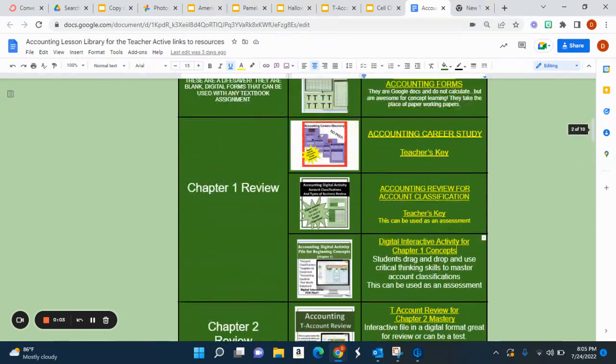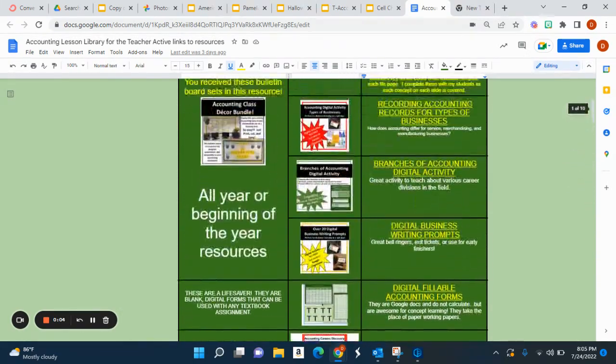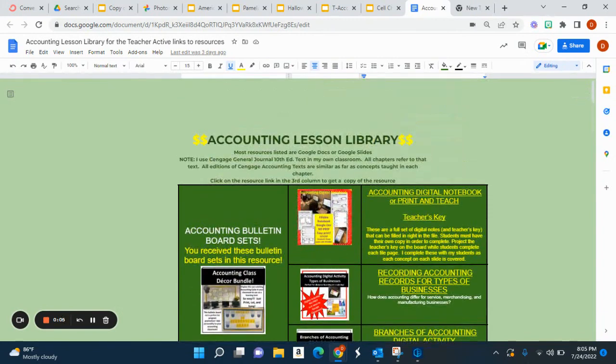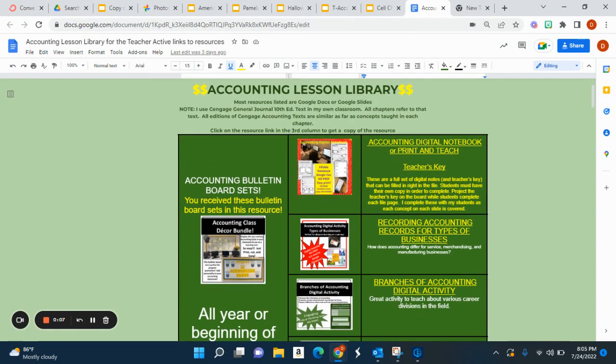Hi, my name is Denise Lee, and I'm the creator of the Accounting Lesson Library Mega Bundle.